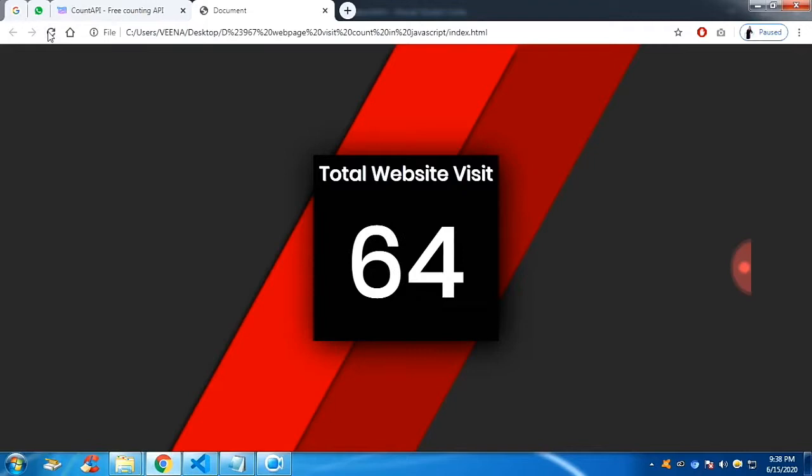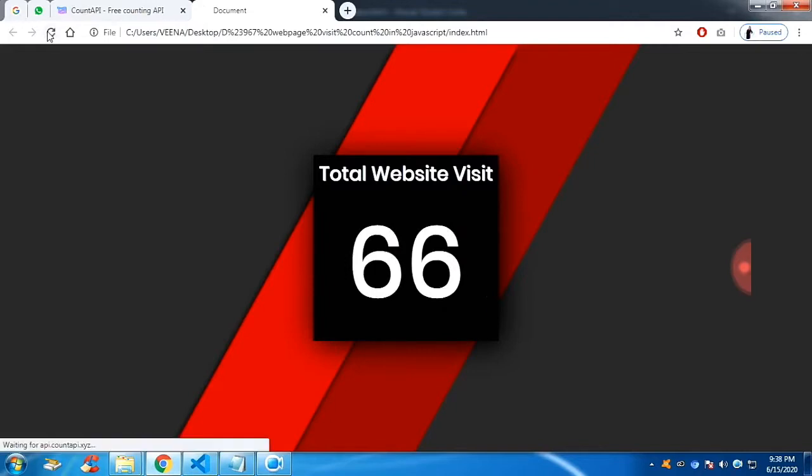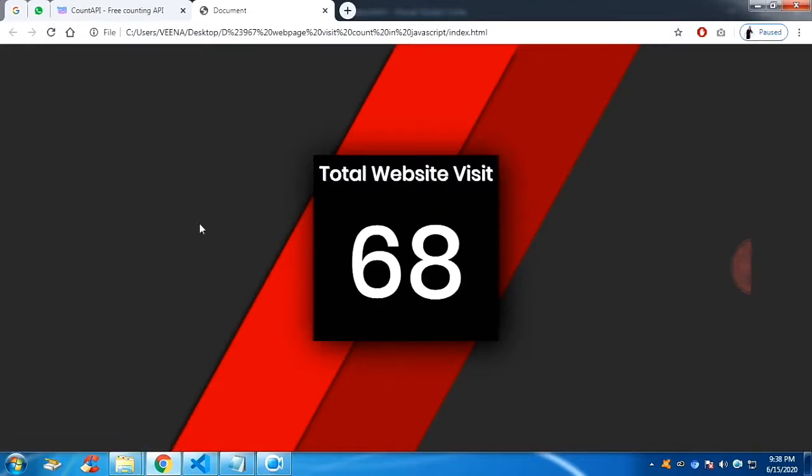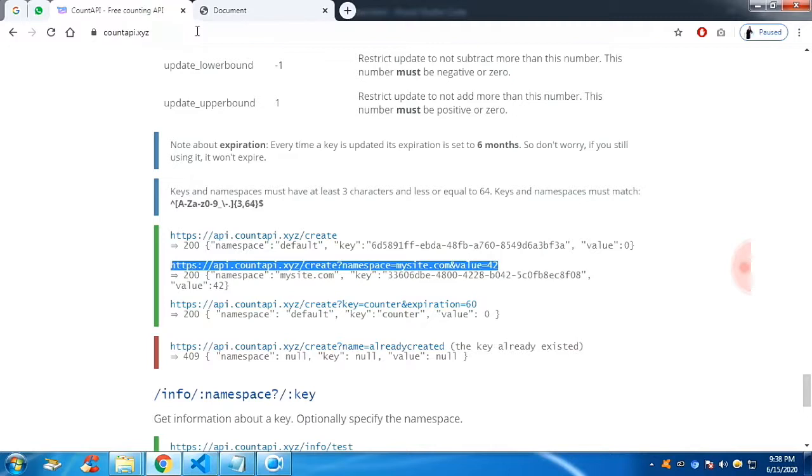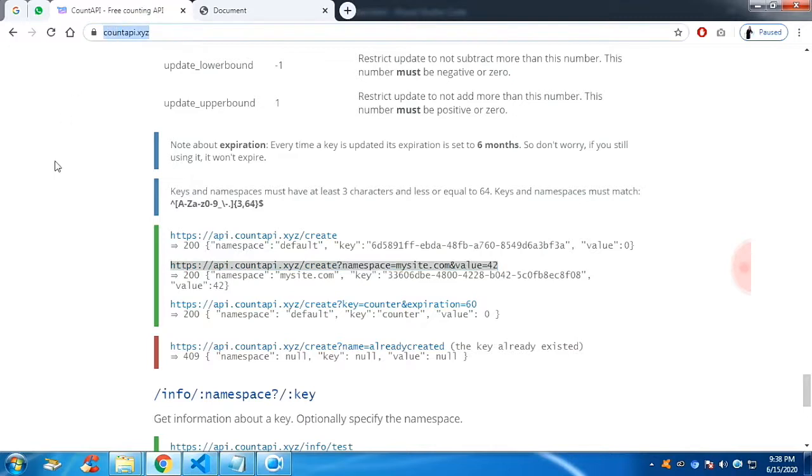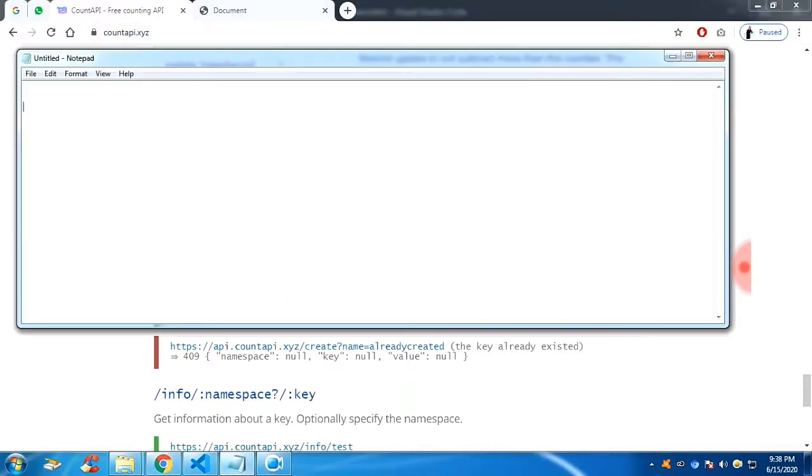So in this video, we are going to see how to get the value from the API in JavaScript and place the API data inside the HTML content.